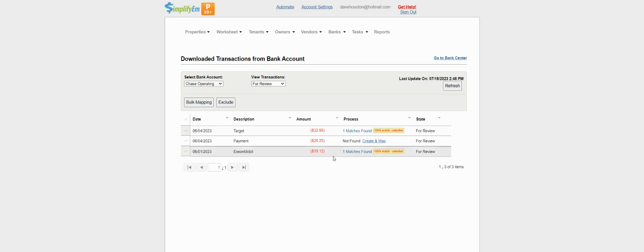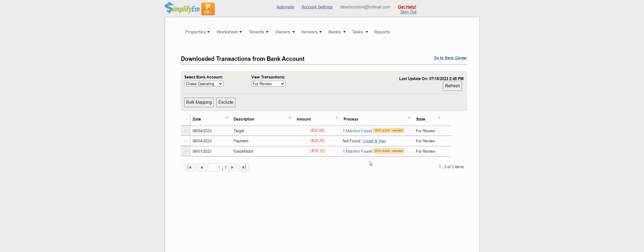For example, I have $19.12 for the gas expense we have on the property worksheet. The vendor name is ExxonMobil, and I already paid the vendor, which is why it's a 100% match.